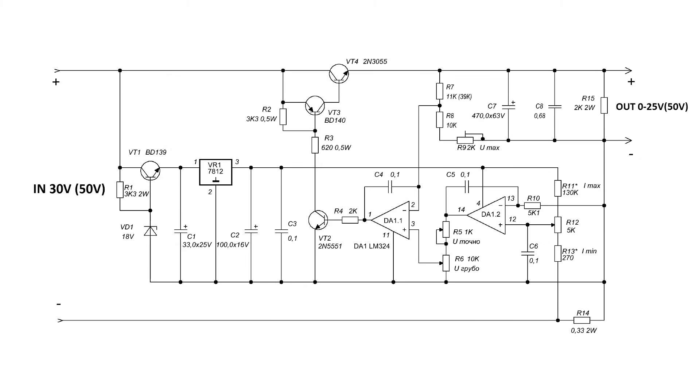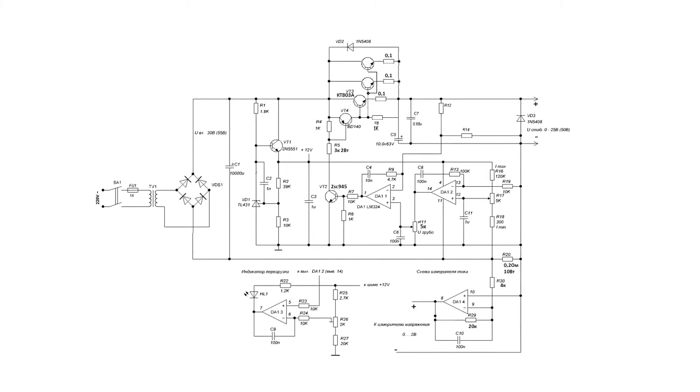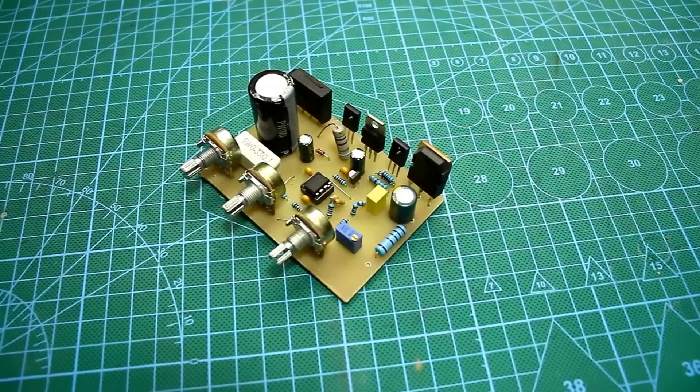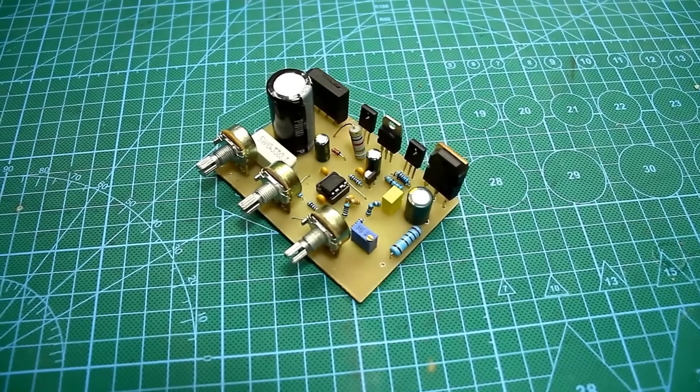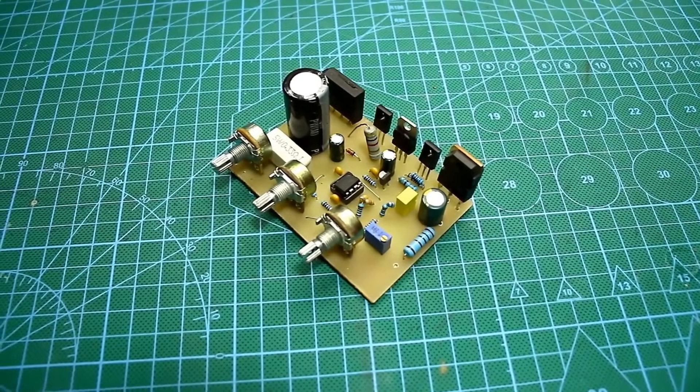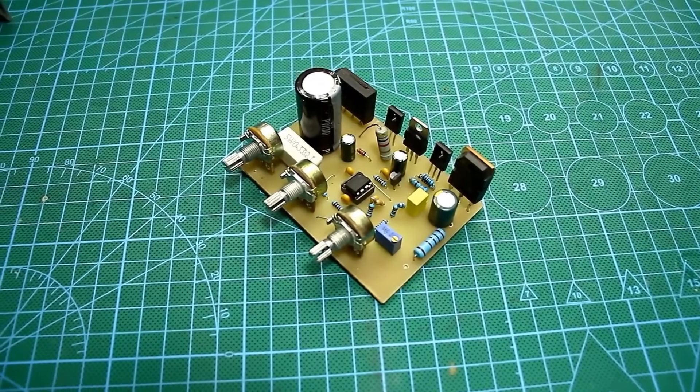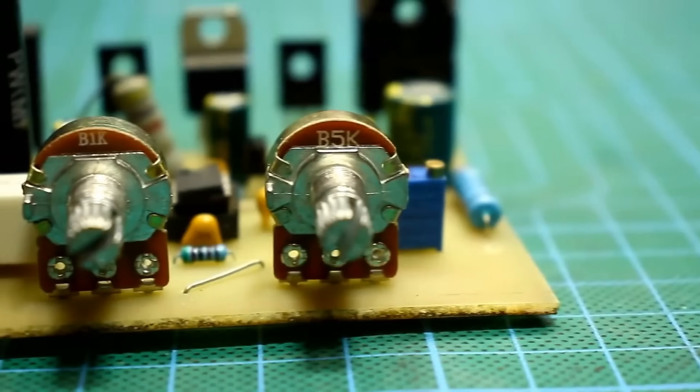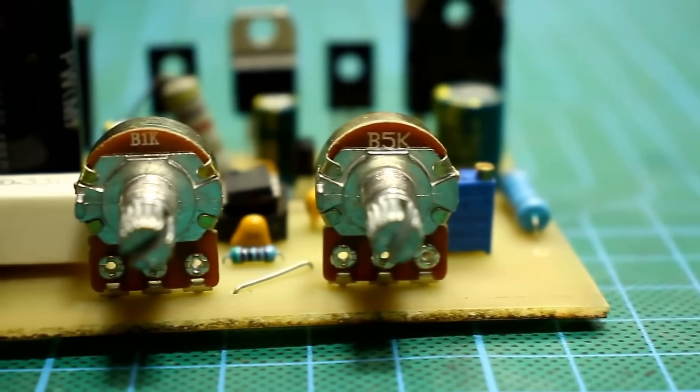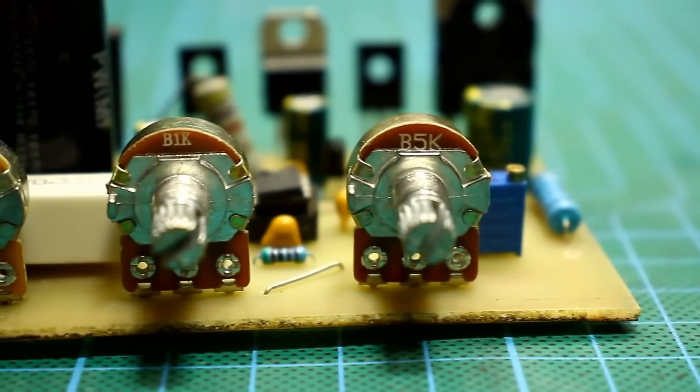If that's not enough for you, the output voltage of the power supply can be made up to 50 volts, and the current up to 10 amps by adding power transistors. The circuit is completely linear, providing very smooth adjustment for both voltage and current.